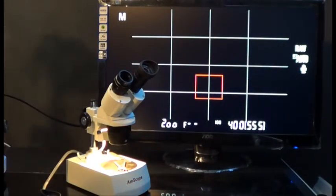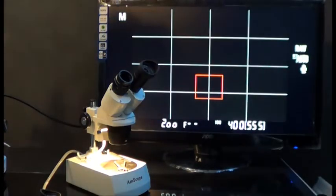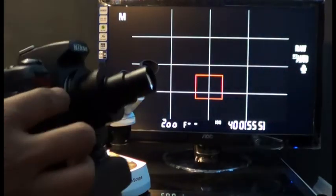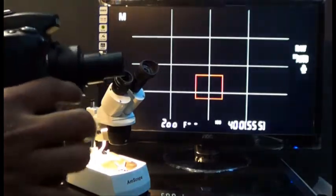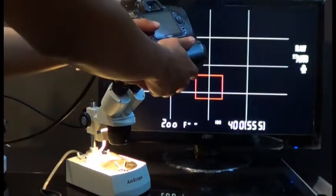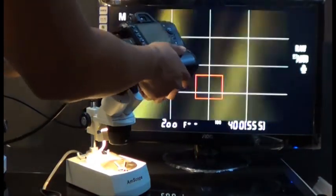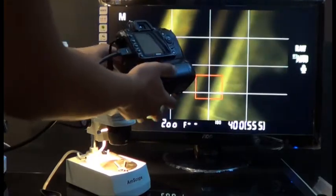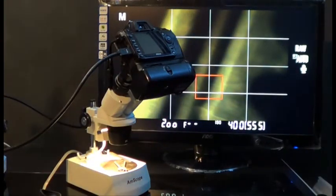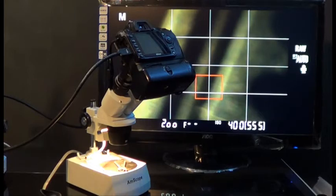After I put the adapter in, I'm going to get the camera with the T-mount already connected, and I'm just going to slide it in the port just like that.